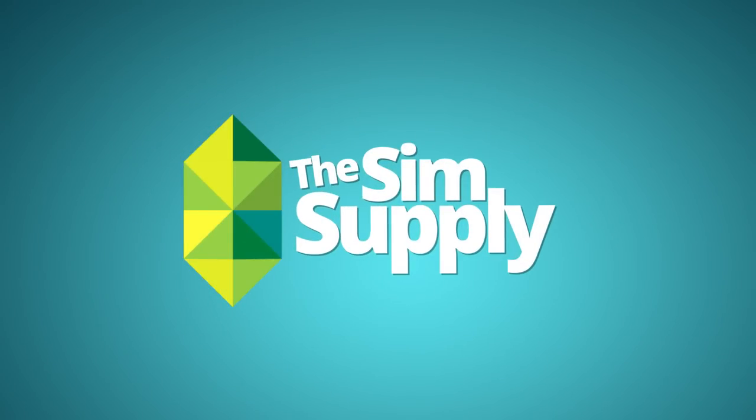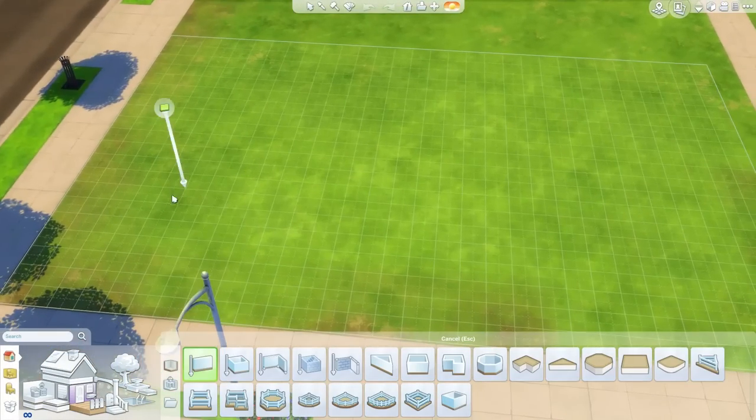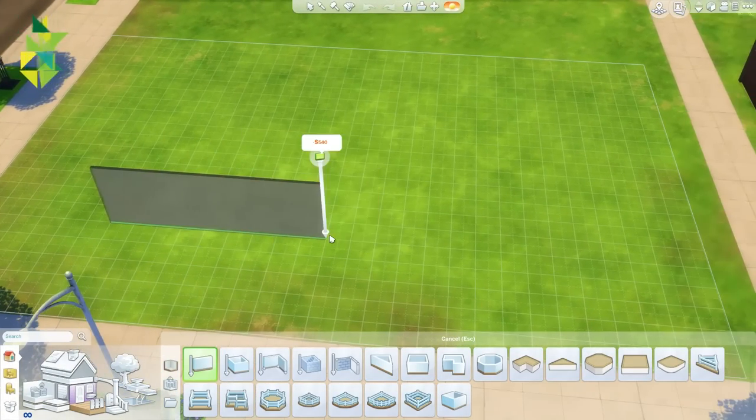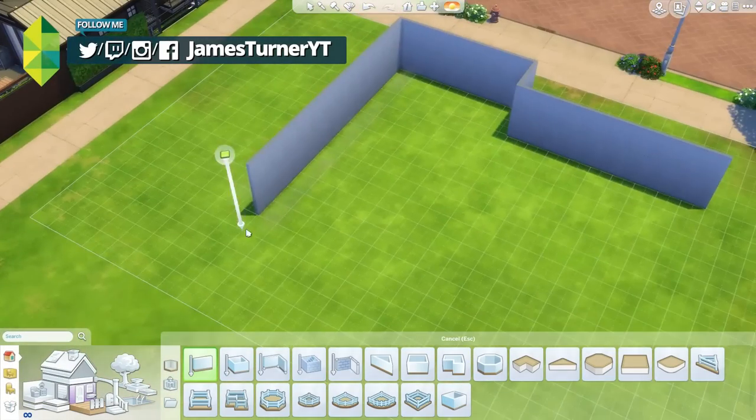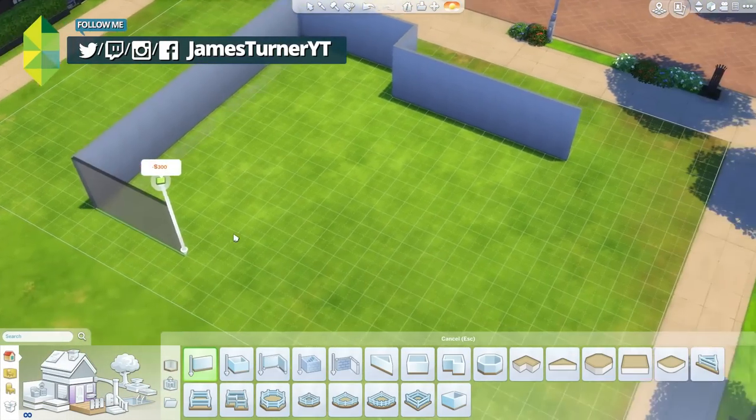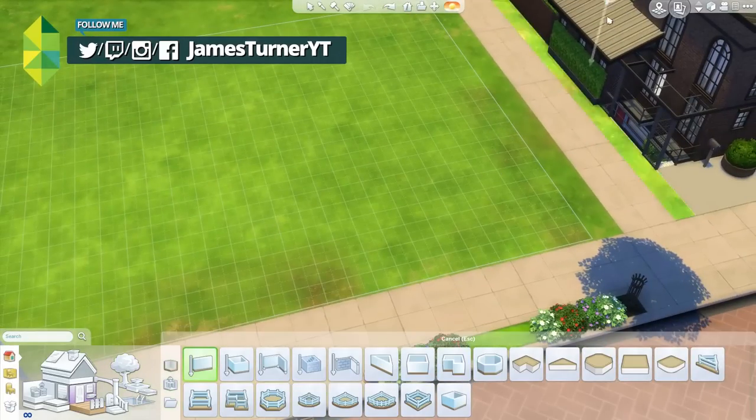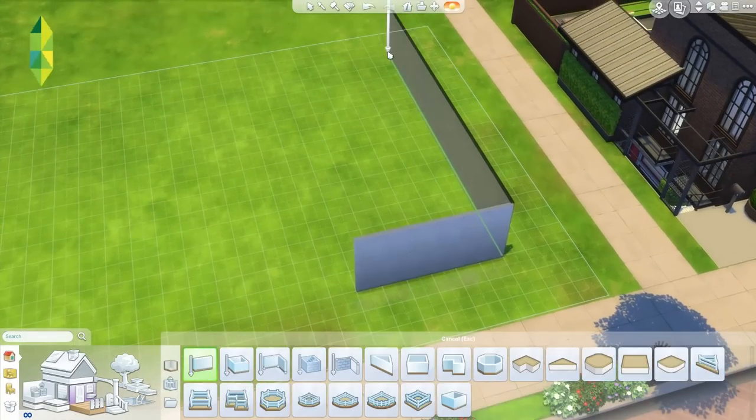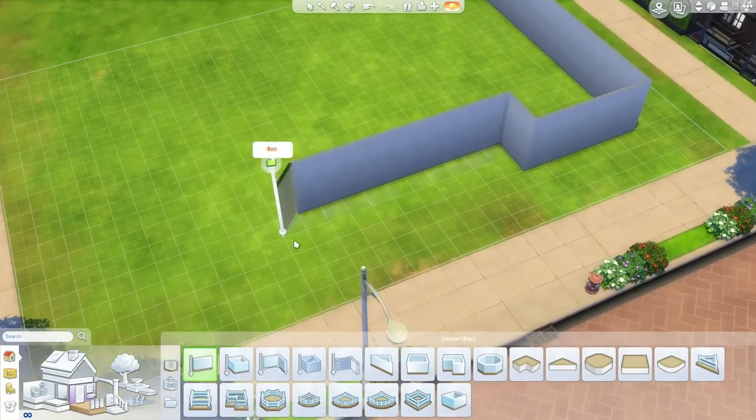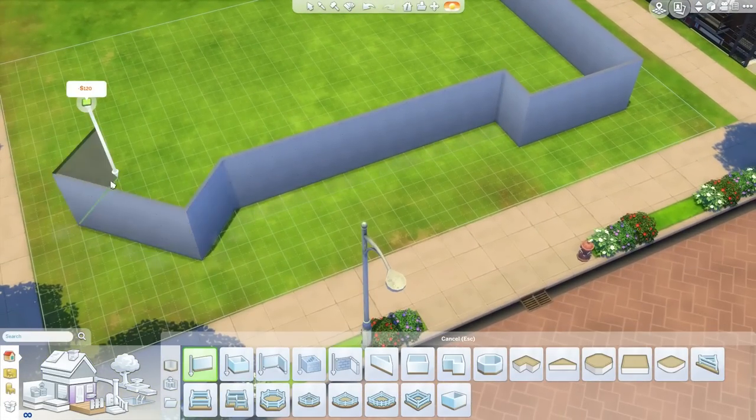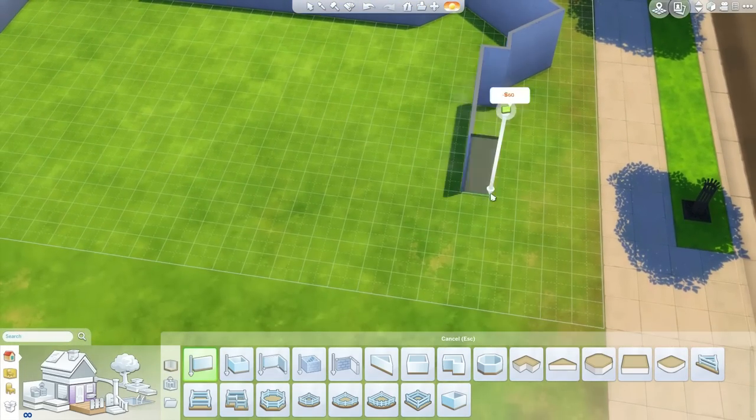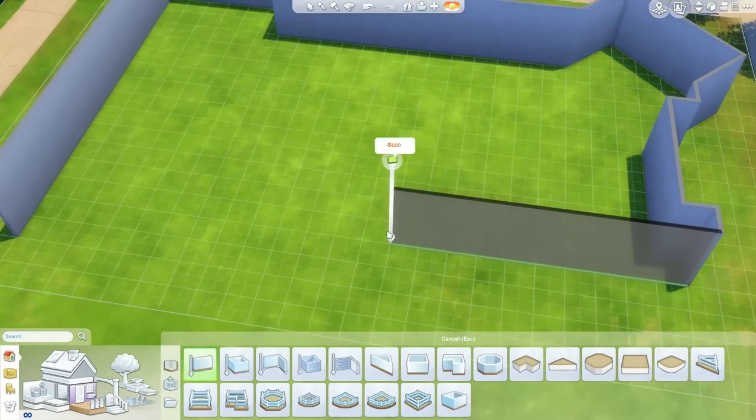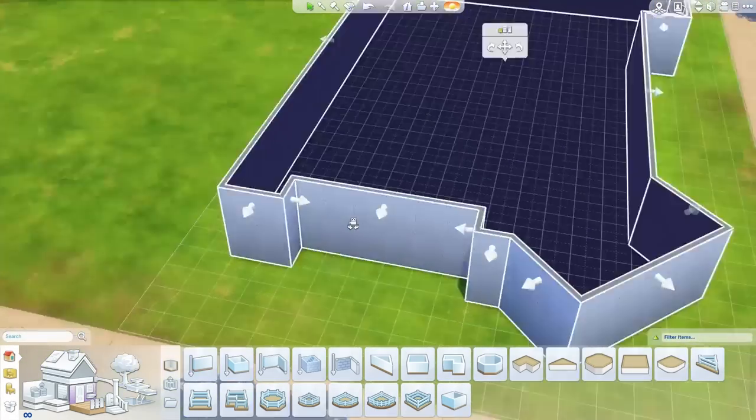Hey guys, James here today and welcome back to another Sims 4 building video. That's right, building is not a house building video, but a building video. So today we're building a sort of fast food restaurant called, aptly named, The Burger Joint.